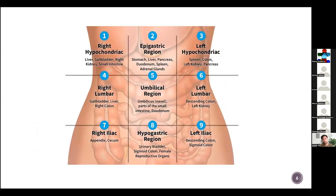Coming towards the regions: these are the organs present in every region. In the right hypochondriac we have the liver, gallbladder, right kidney, and small intestine. In the epigastric region we have the liver and pancreas, and it goes on like that for each region.